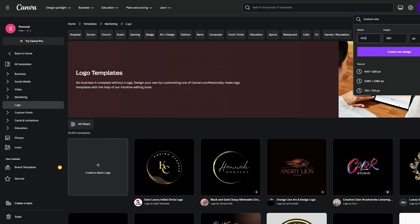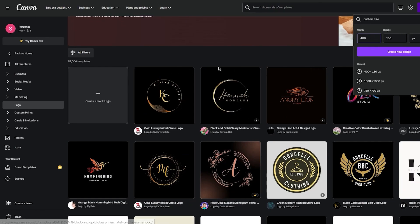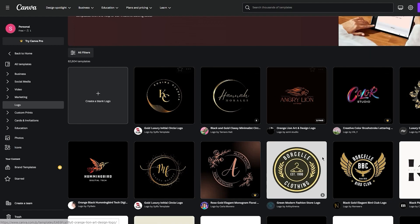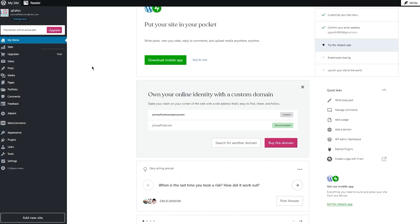Make yourself a good logo for your website. For the header, use 400 by 180 pixels. For a favicon logo, go with 720 by 720 pixels — that's a square dimension and works pretty well.